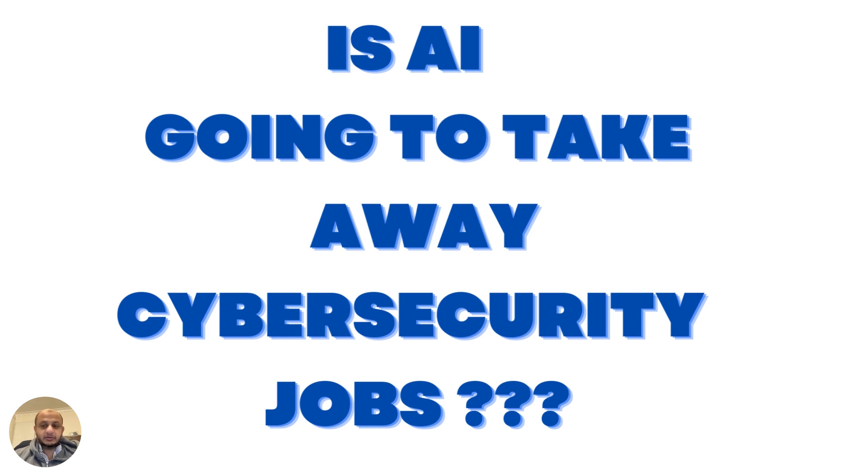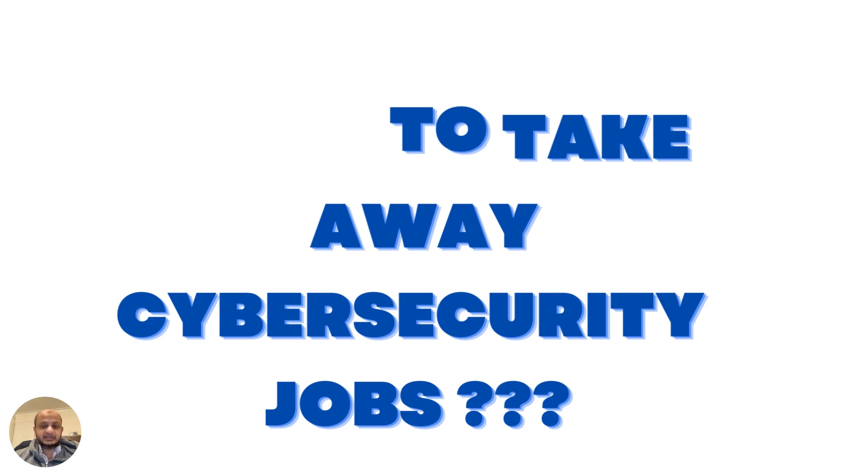The question is: is AI going to take away cybersecurity jobs? Are jobs in danger of being replaced? The answer to that is yes and no. I don't want to be tricky. Yes, AI is going to have a significant impact on cybersecurity jobs.